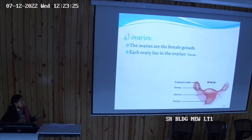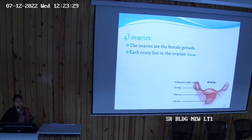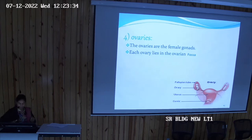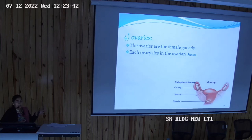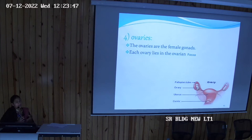The ovaries are lying laterally in the pelvis in an area called the ovarian fossa. Later, when we study the ovary in the female reproductive system in the pelvis, we will cover the boundaries of the ovarian fossa, arterial supply, and how the ovary is divided into cortex and medulla — that part in detail will be dealt with in the pelvis chapter.